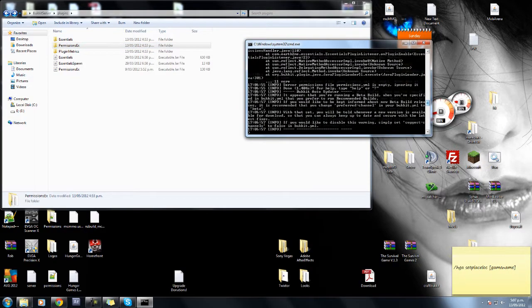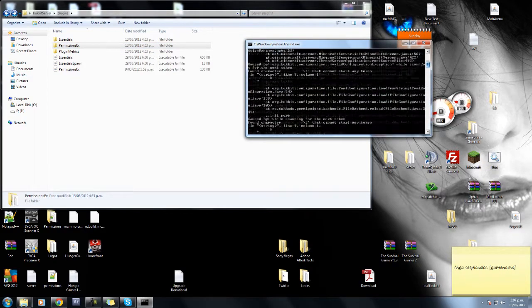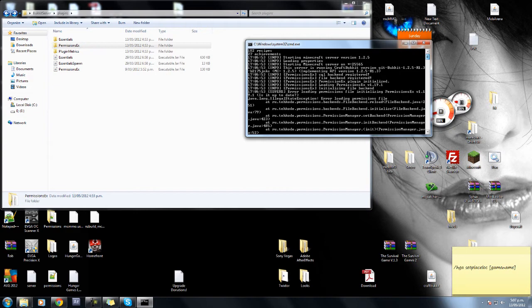So the first thing I'd do is have a look up your file. What's wrong? So error message loading permissions files, initializing permissions x. So obviously there's an error message with permissions x. First thing you always do is read your server log.